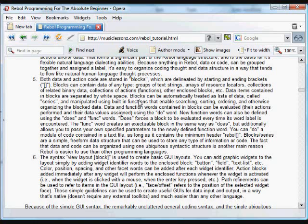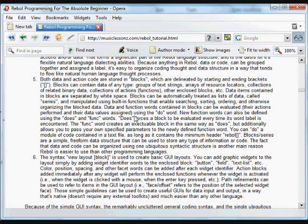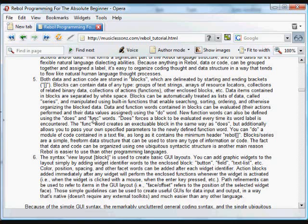And in those lists, you can use a variety of built-in functions to do sorting and searching and ordering and otherwise organizing a block. If you put actions inside of a block, you can have those actions executed using the do word. You can also use the does word to have them automatically executed every single time that word is come across in the interpreter. And you can use the func word to define functions that take parameters.